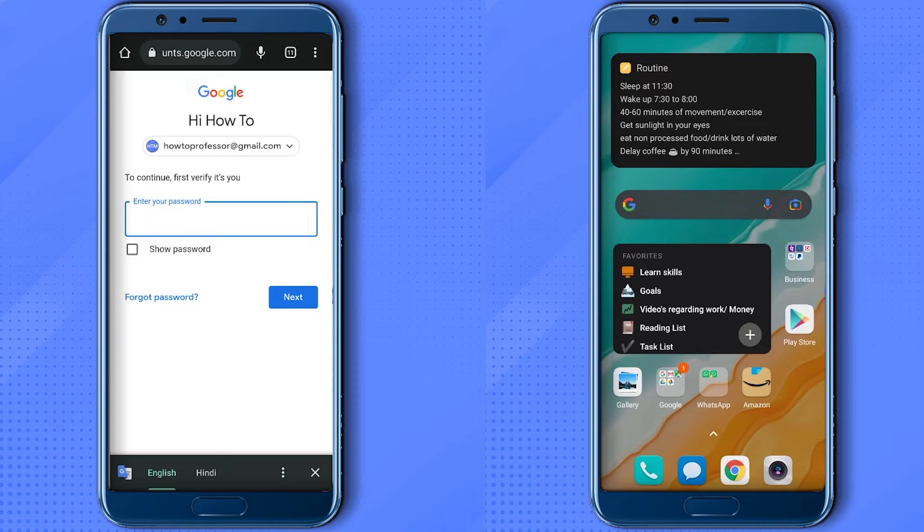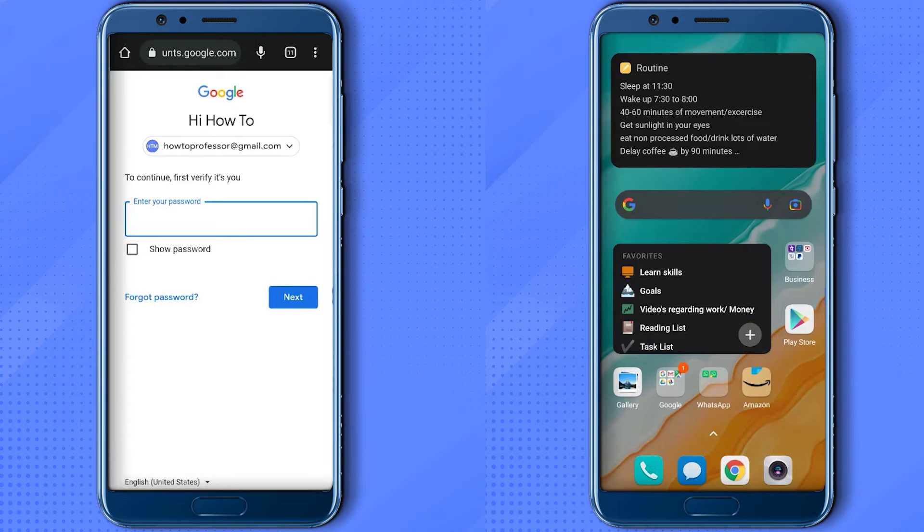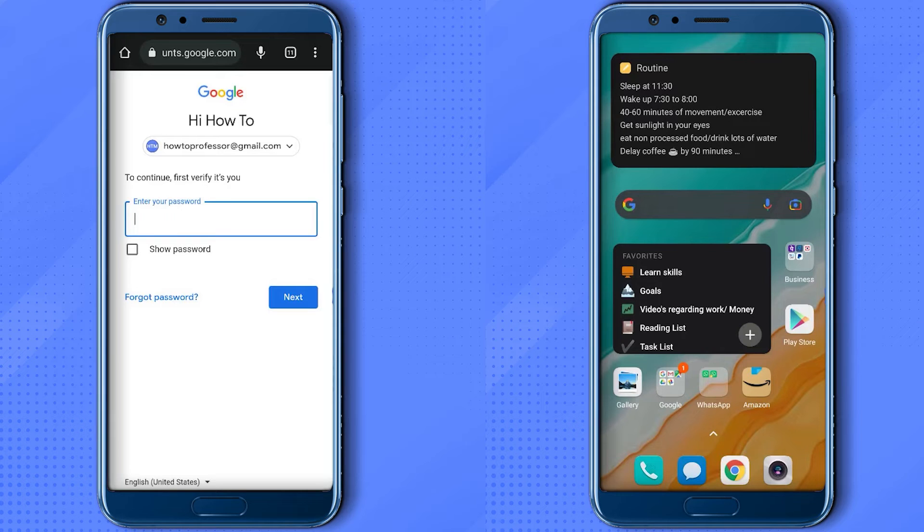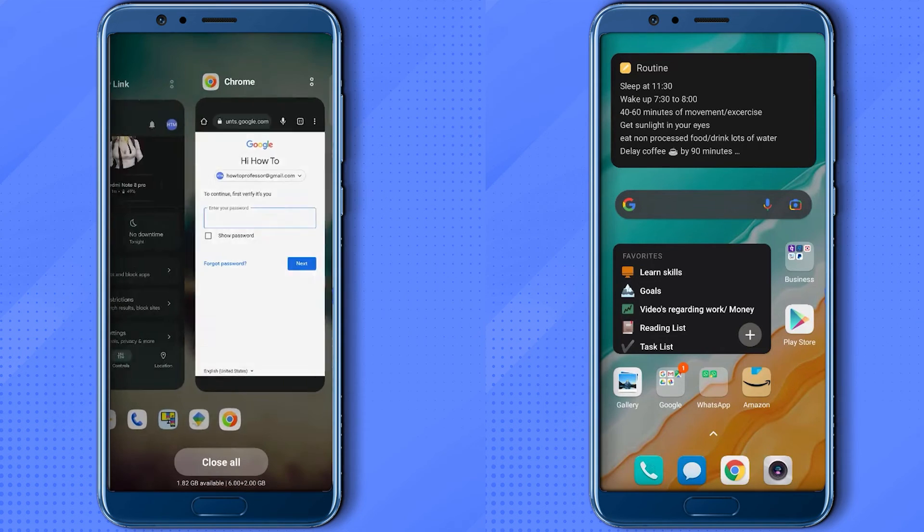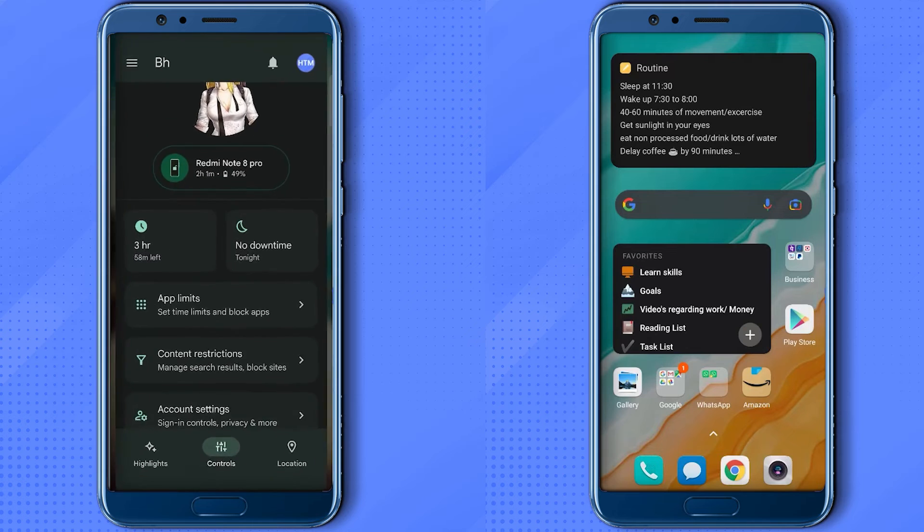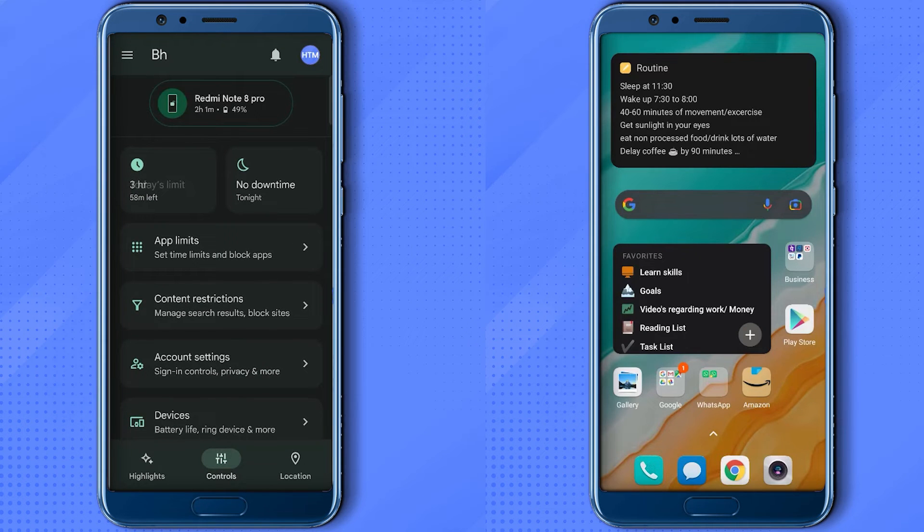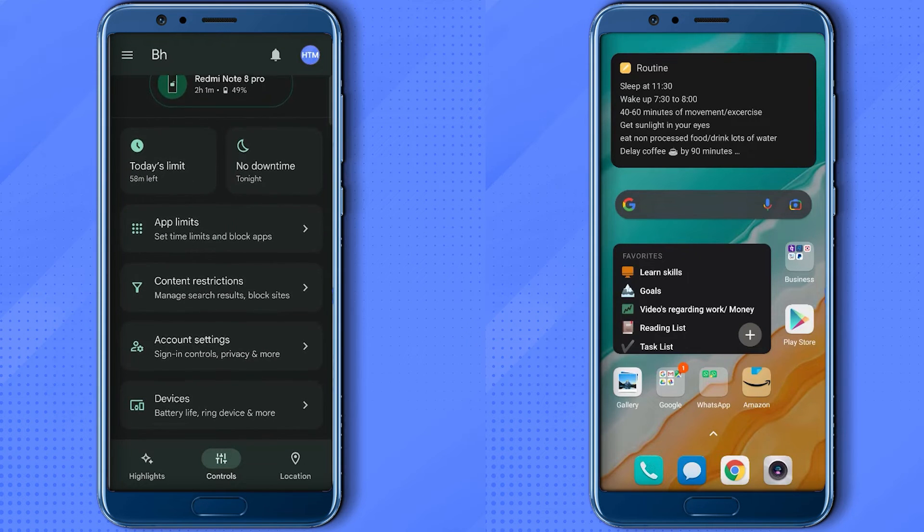Now if it asks you for a password and if you know the password, simply enter the password and the Family Link will be removed. I'm going to show you another method. So for doing that, go back to the application version of Family Link, then again go to Account Settings.